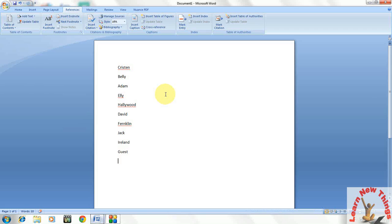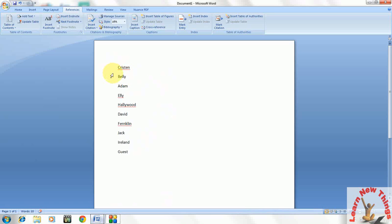This trick you can use in all Word versions like 2003, 7, 10 or 13. So here I have some text in the Word document and it is in different order.